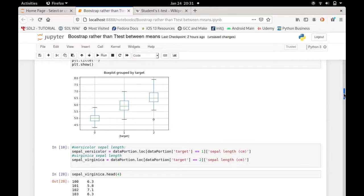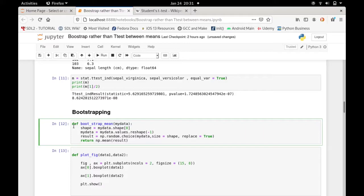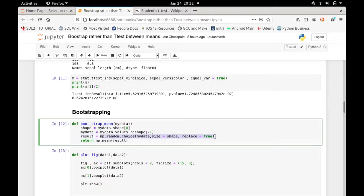Now let's do bootstrapping. This function will return the mean by doing bootstrapping. It takes in the data, gets the shape or size, and reshapes it to one dimension since numpy's random choice requires a 1D array. Then this line is where replacement happens — this is the bootstrapping step. It regenerates a new sample where some values are repeated, then we take the average and return it.